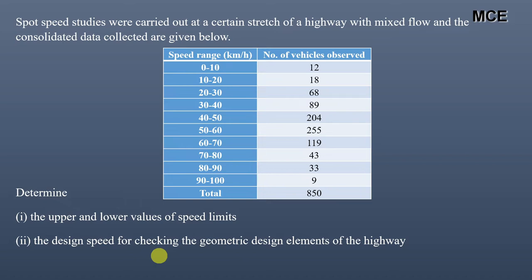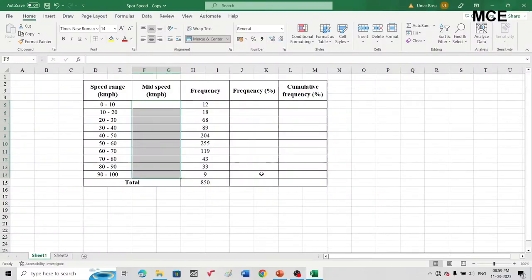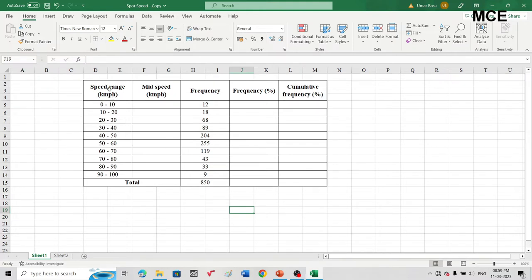Now in Excel, I have already made a table with five columns. The first column is the speed range in kilometers per hour, already given in the question. The second is the mid speed in kilometers per hour. The third is the frequency, already given for each speed range with a total frequency of 850. The fourth column is the frequency percentage and the fifth is the cumulative frequency percentage.